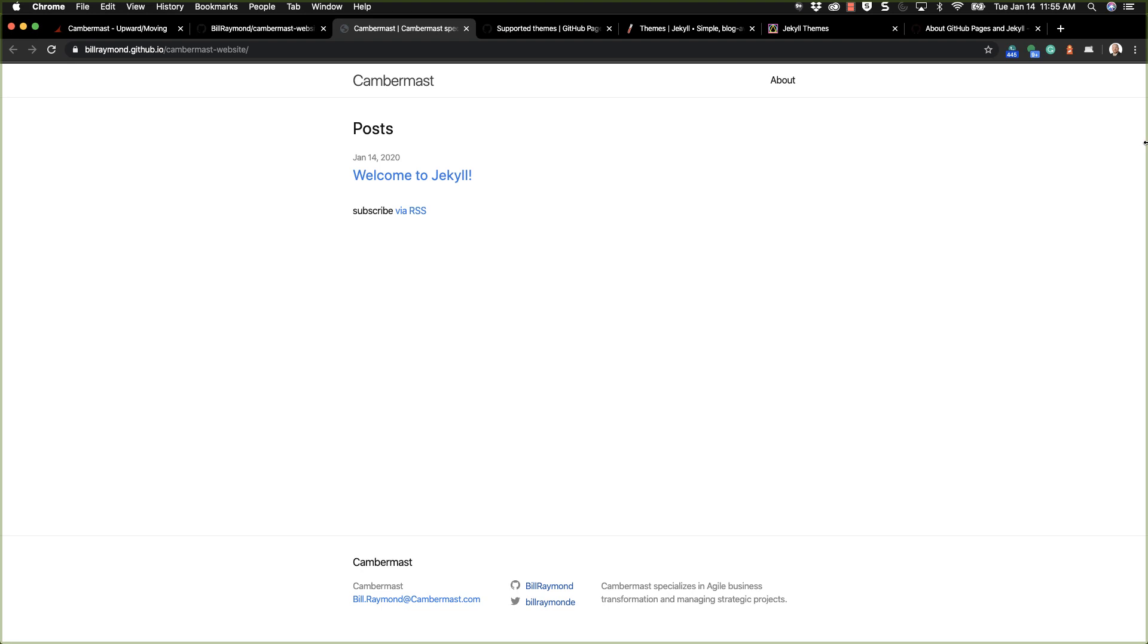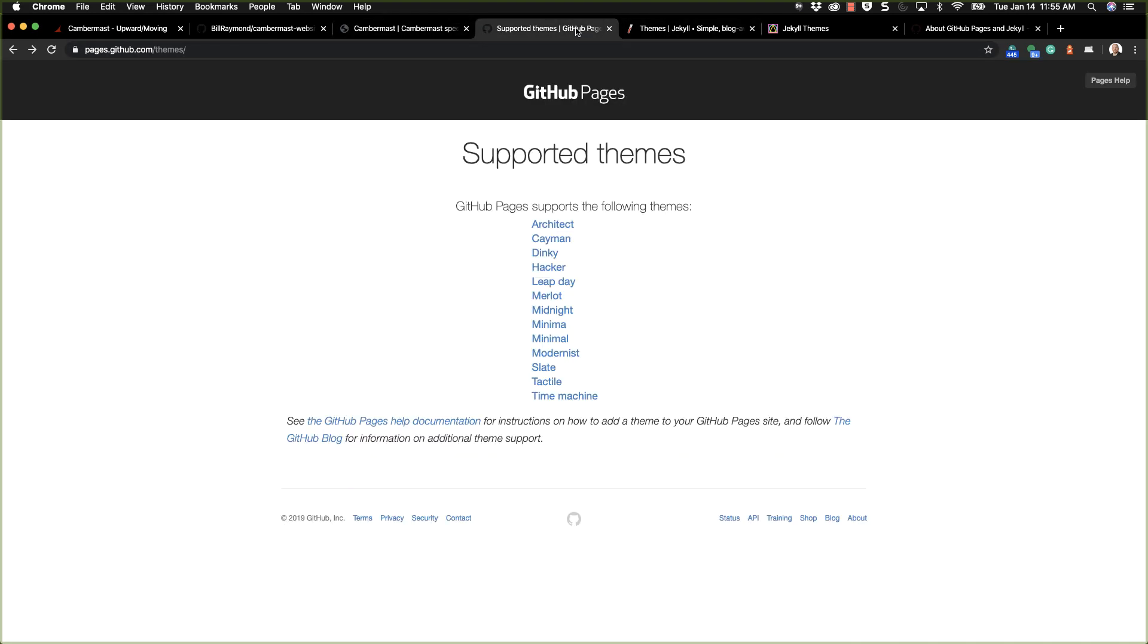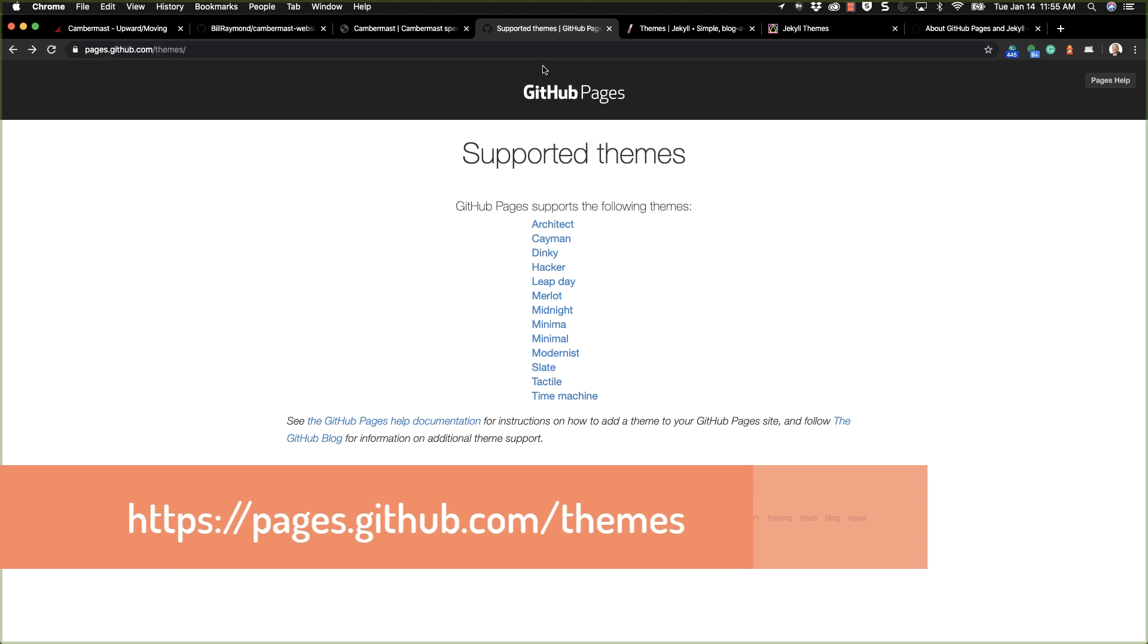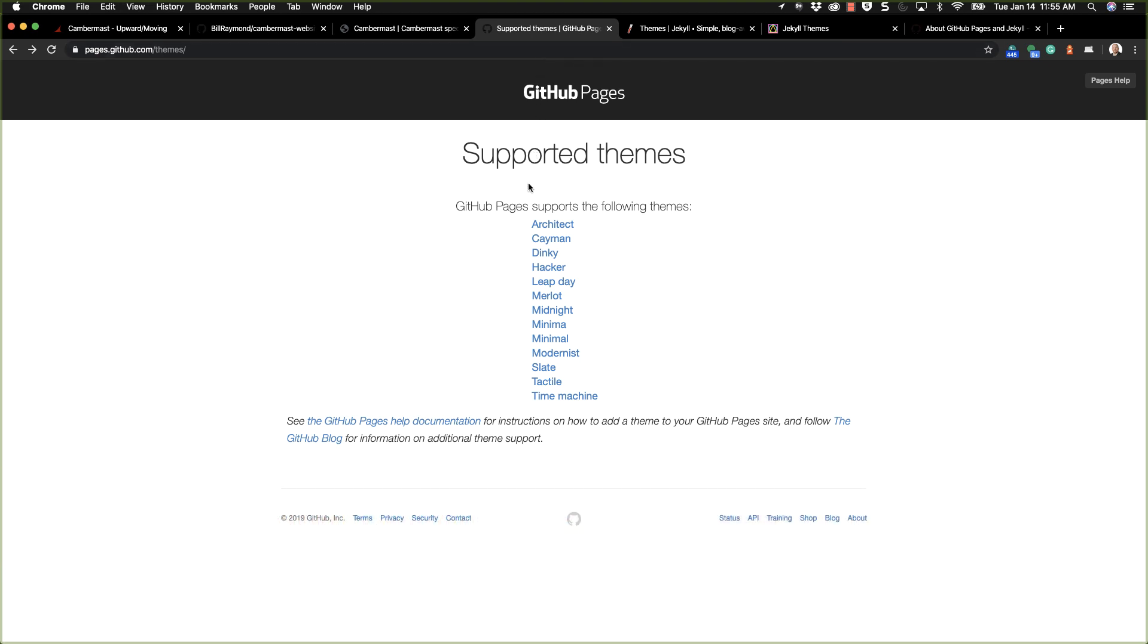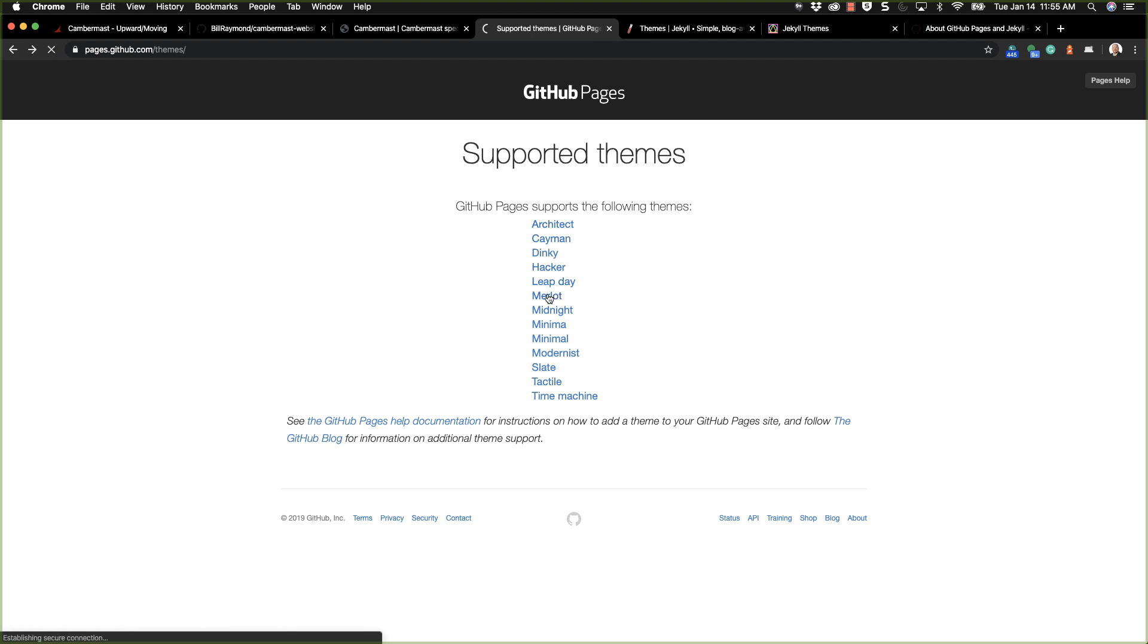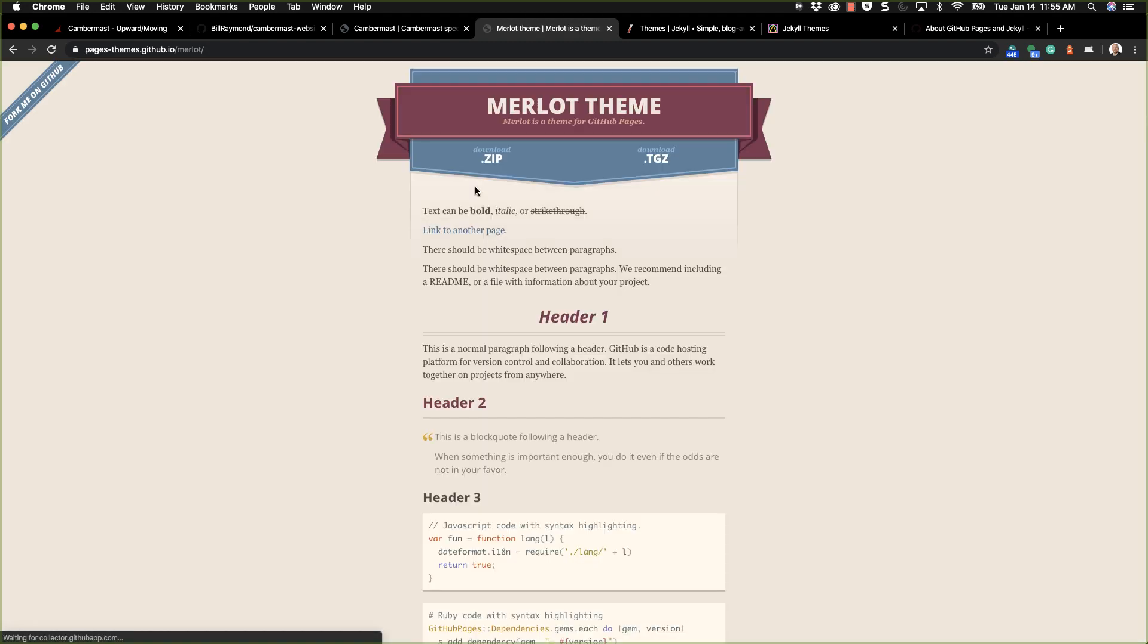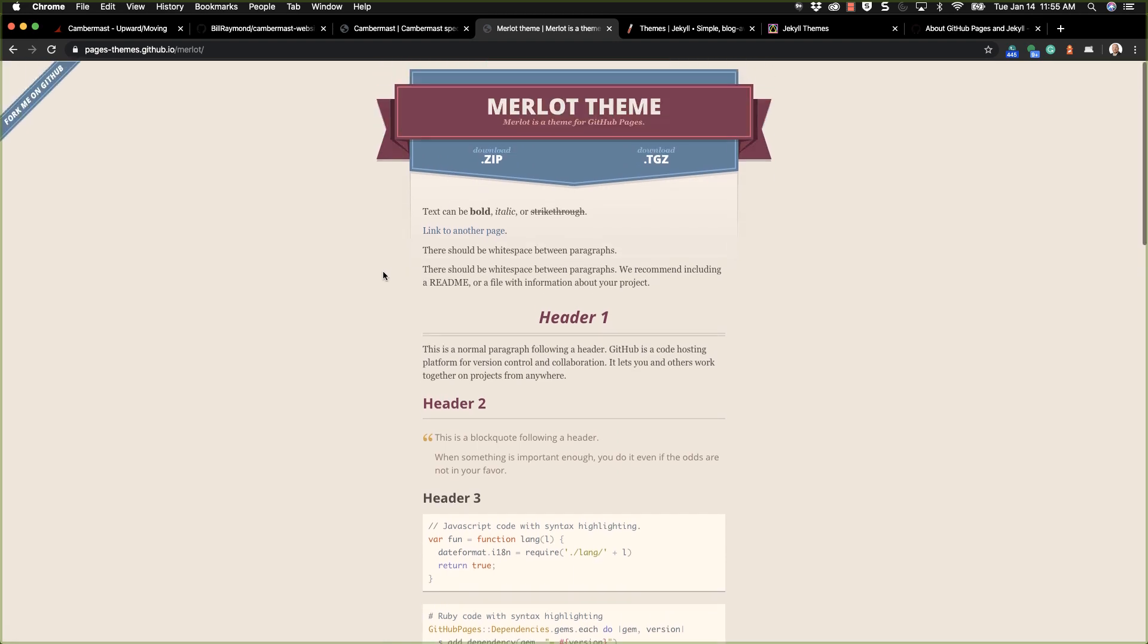So this is actually a good start for a theme. Now here's what I want to point out. If I come over here to pages.github.com/themes, you can see that GitHub only supports a certain list of themes. This doesn't mean you can't use other themes, but these are the ones that GitHub supports. So if you want to use one, I suggest you start with this. You can click on each one, and you'll notice that each one has a GitHub repository and a link that shows you what the theme will look like.